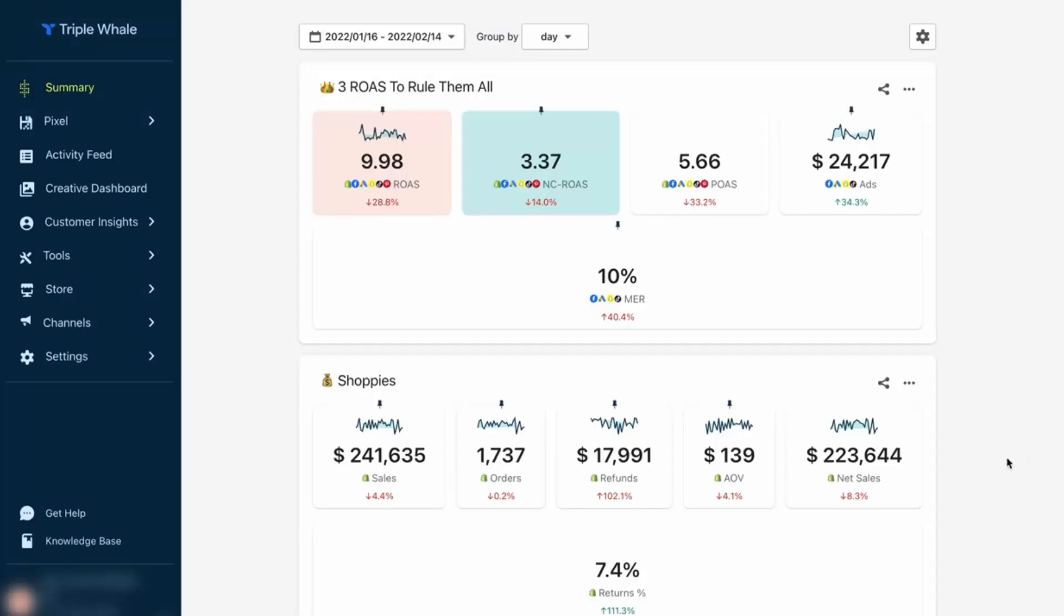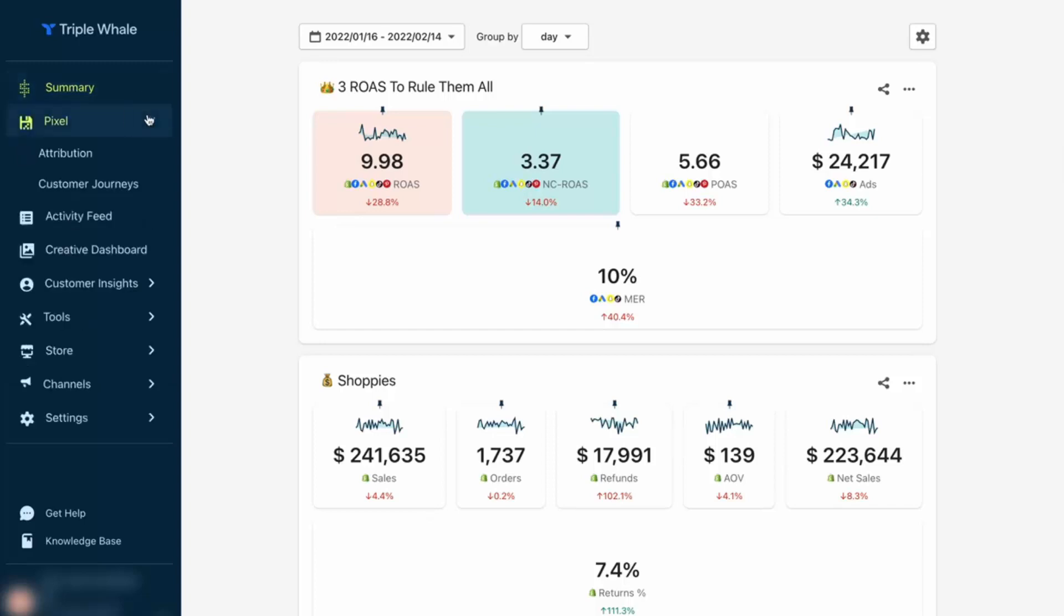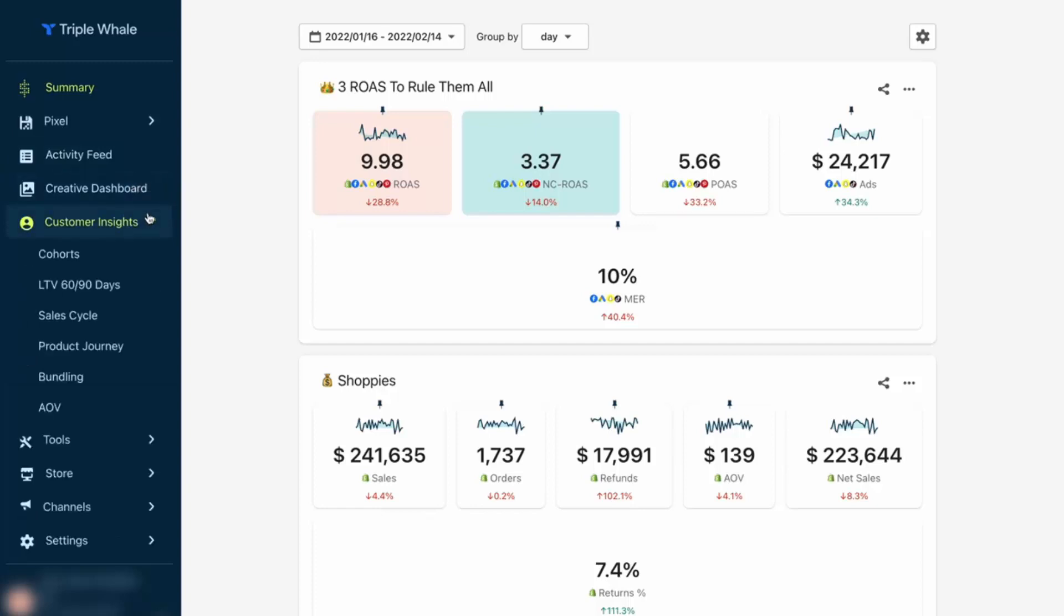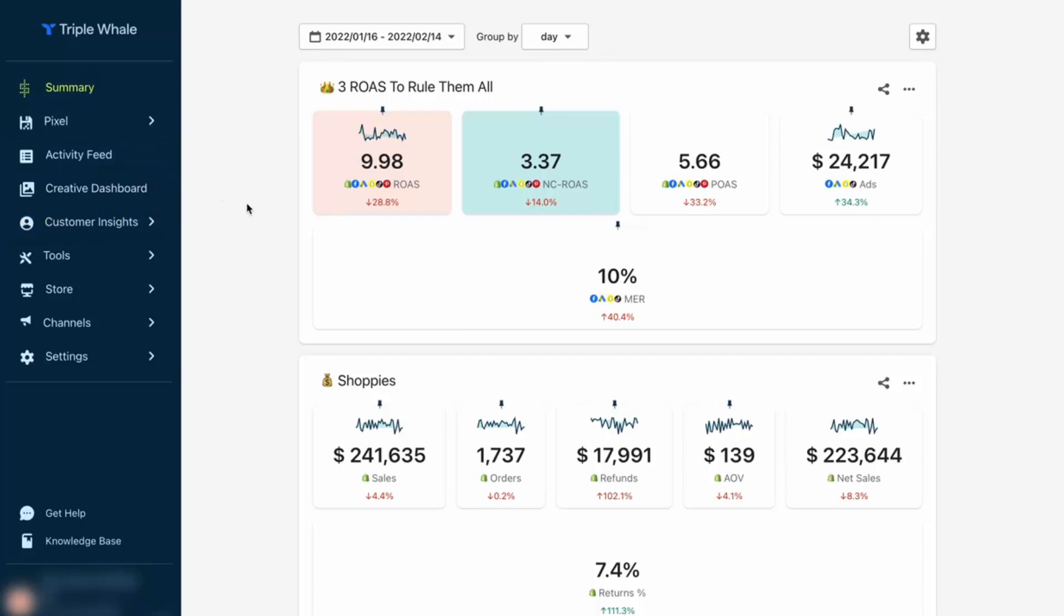Let's go over the shoulder and see more. You're looking at the Triple Whale dashboard, and you're going to be spending most of your time here in the summary section. I'm going to show you how to customize this section. You'll probably also spend a lot of time inside the pixel settings, especially under attribution, and also the activity feed, the creative dashboard, the customer insights. I'm going to show you all these during the demo. But really, the idea here is understanding all of our numbers.